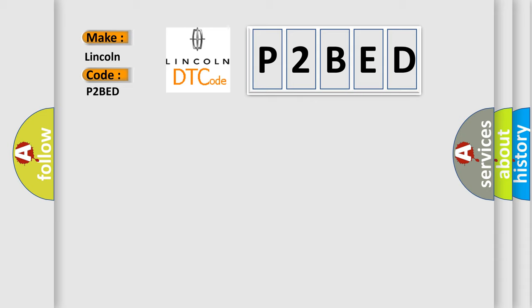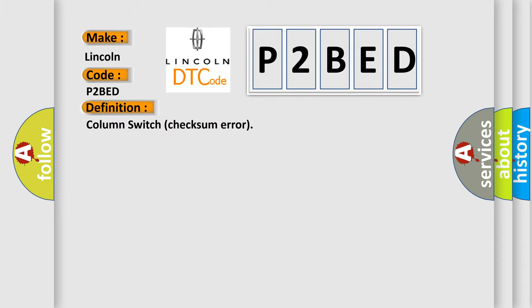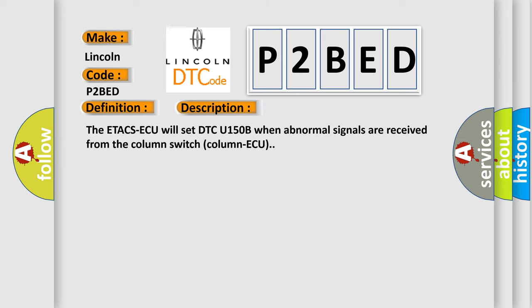The basic definition is column switch checksum error. And now this is a short description of this DTC code. The ETA CSAQ will set DTCU150B when abnormal signals are received from the Column Switch Column AQ.